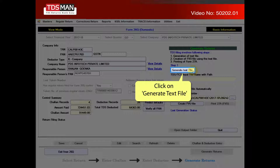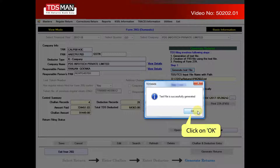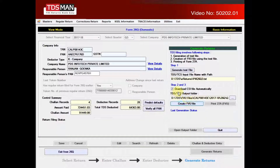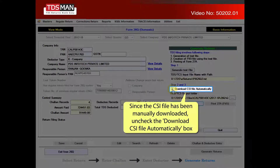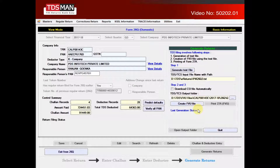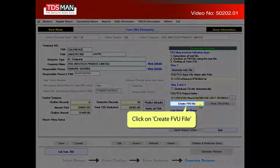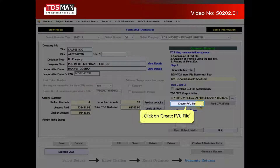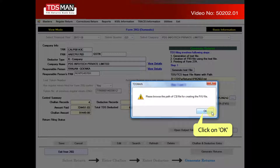Click on generate text file. Click on OK. Since the CSI file has been manually downloaded, uncheck the download CSI file automatically box. Click on create FVU file. Click on OK.